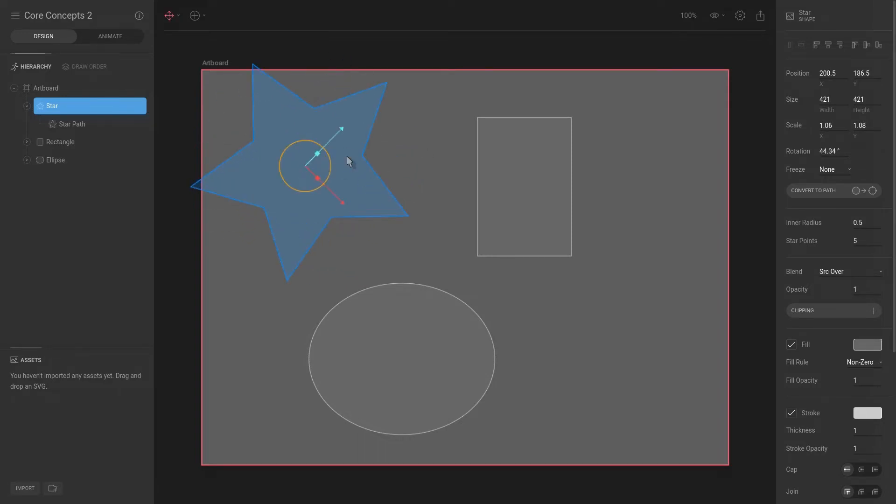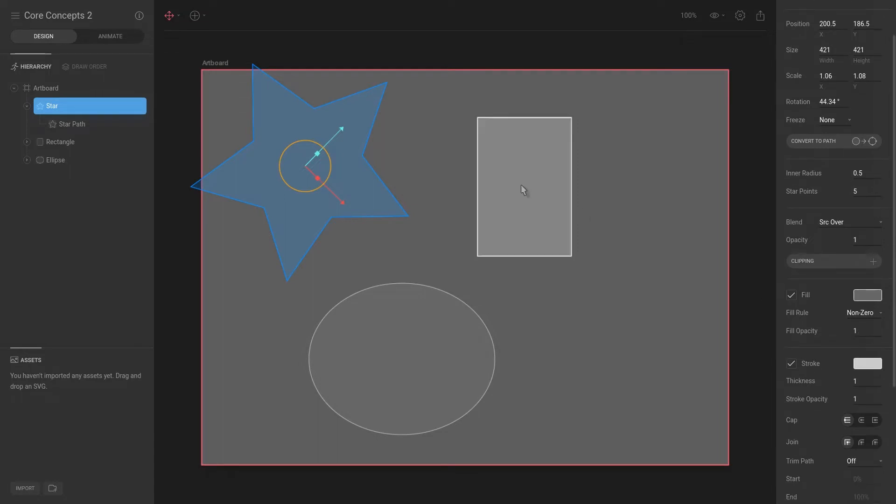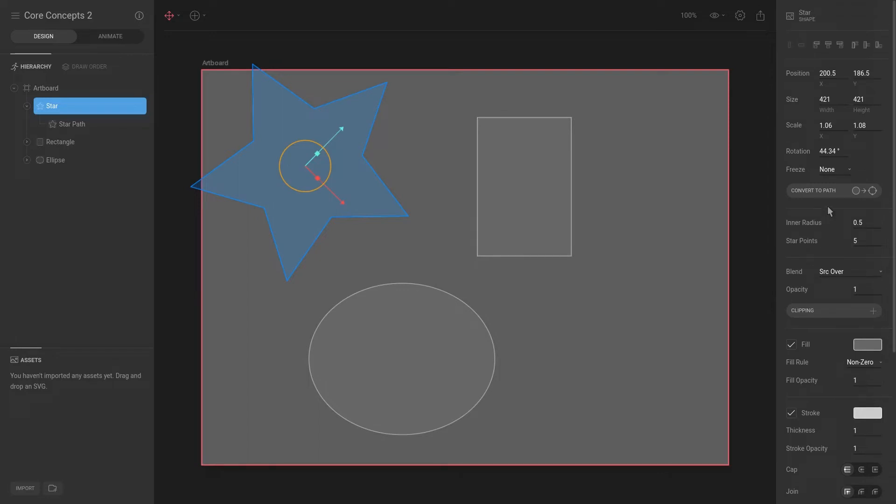Okay, so now this object is selected. To the right, you can see that we have the inspector, and here we have different attributes that we can set. As an example, because this is still a procedurally generated shape, we can actually convert this to path. However, before we do that, let's play around with some of these attributes.